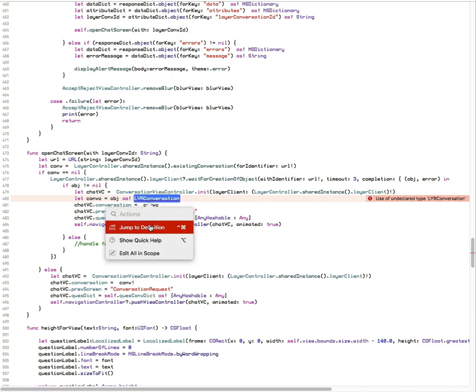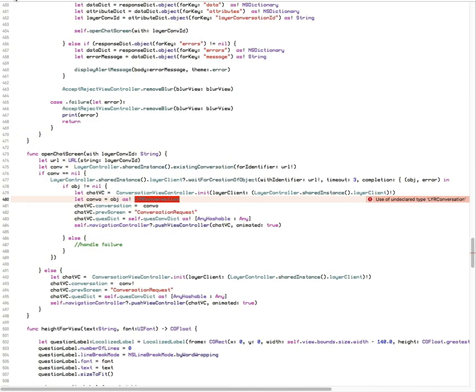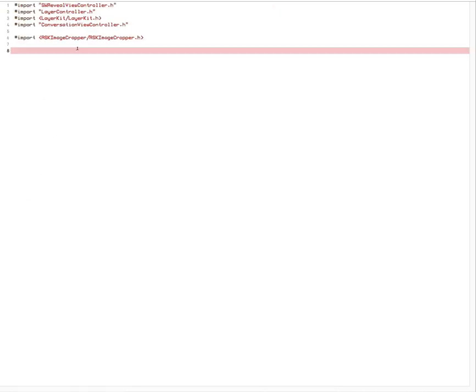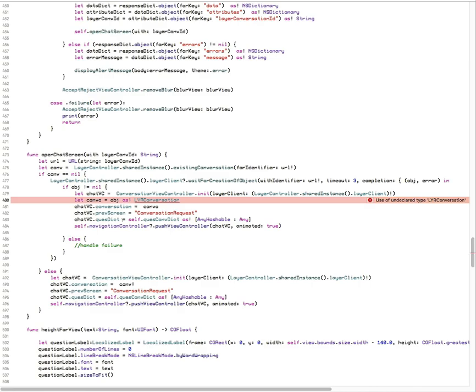I can even jump to its definition right from Swift and here it is. But even though that's all true, I'm still getting 'use of undeclared type', and that's because Swift doesn't know about this class even though, as you saw in the bridging header, it was properly imported.